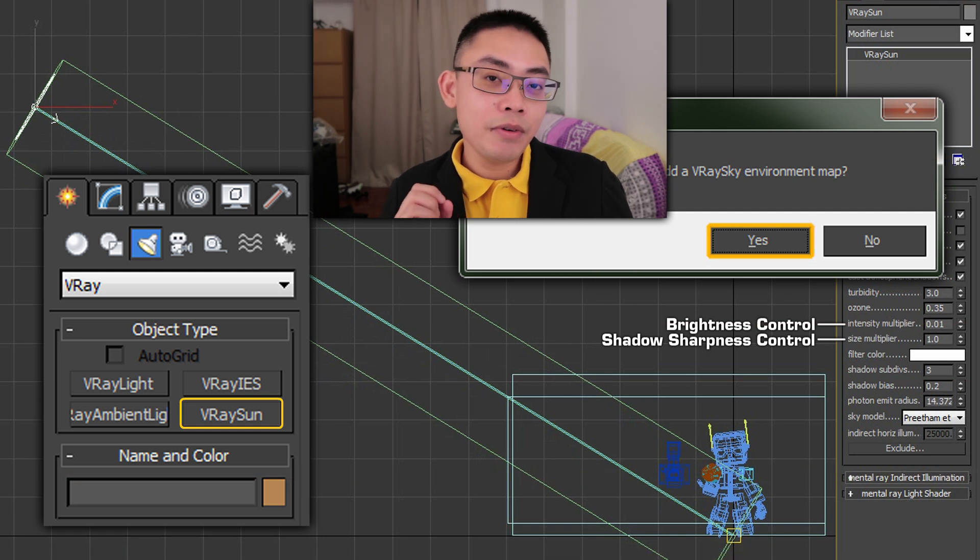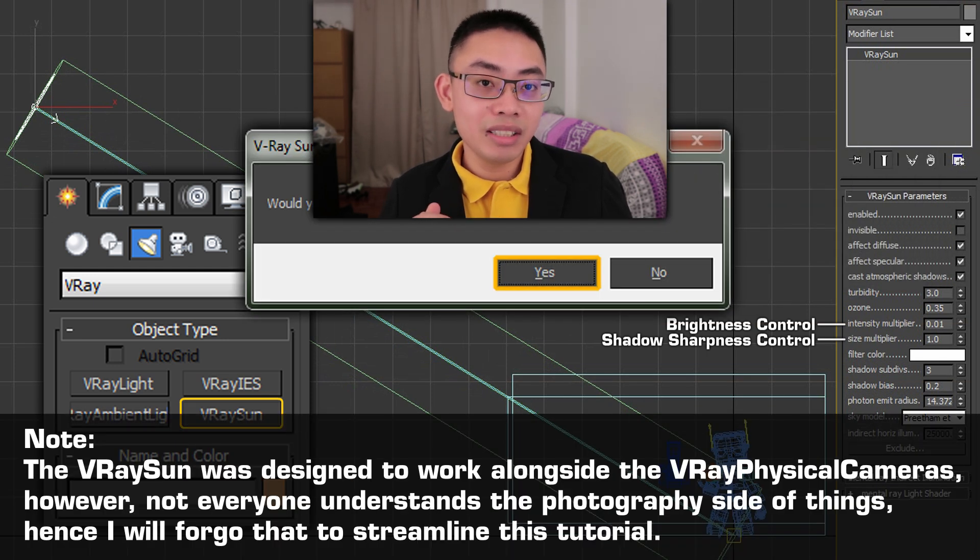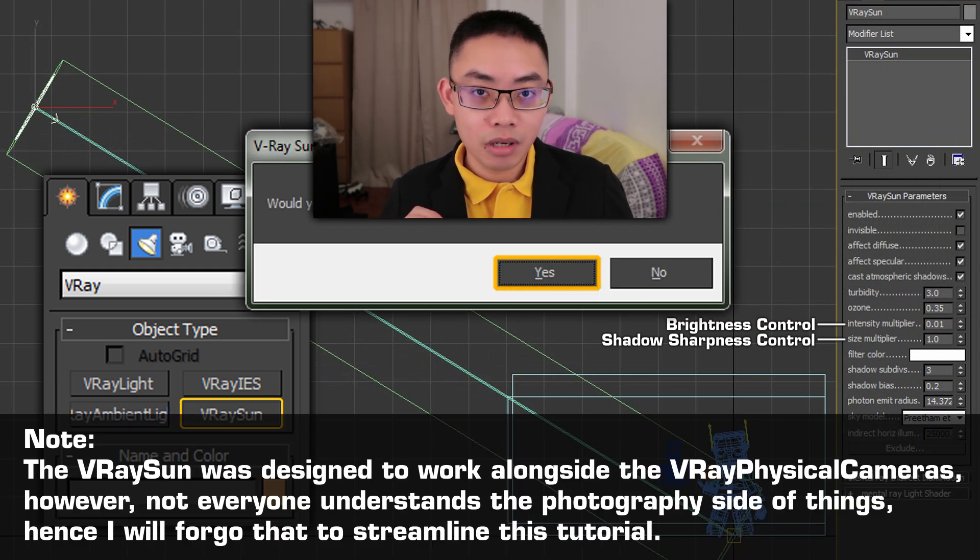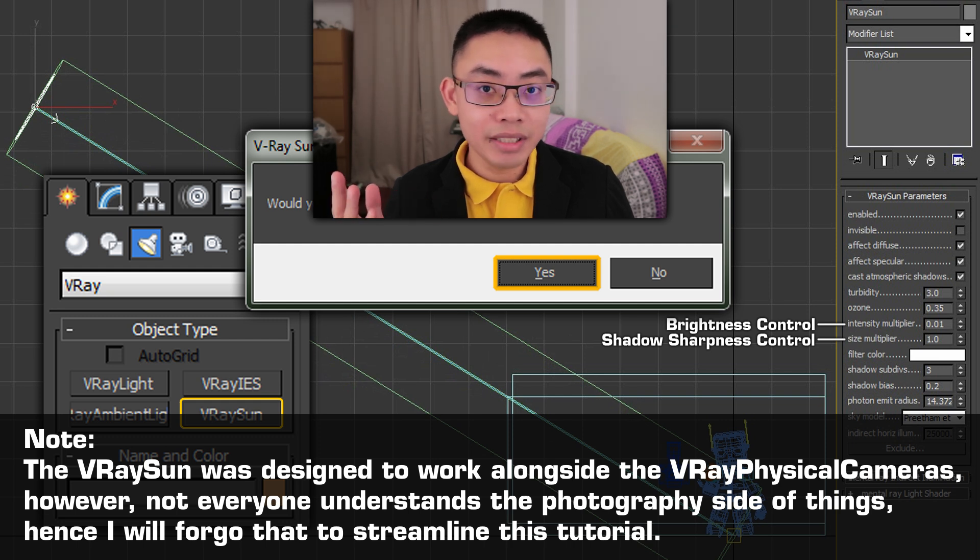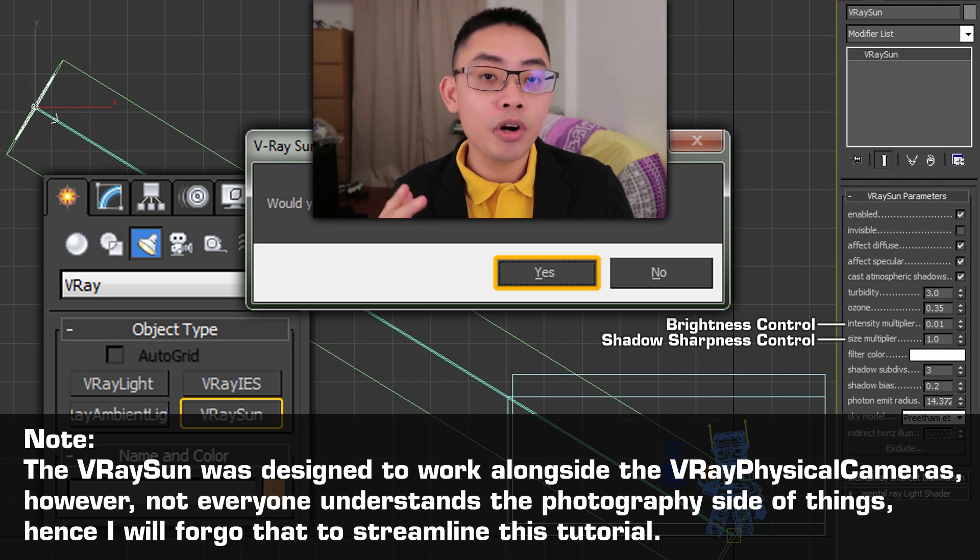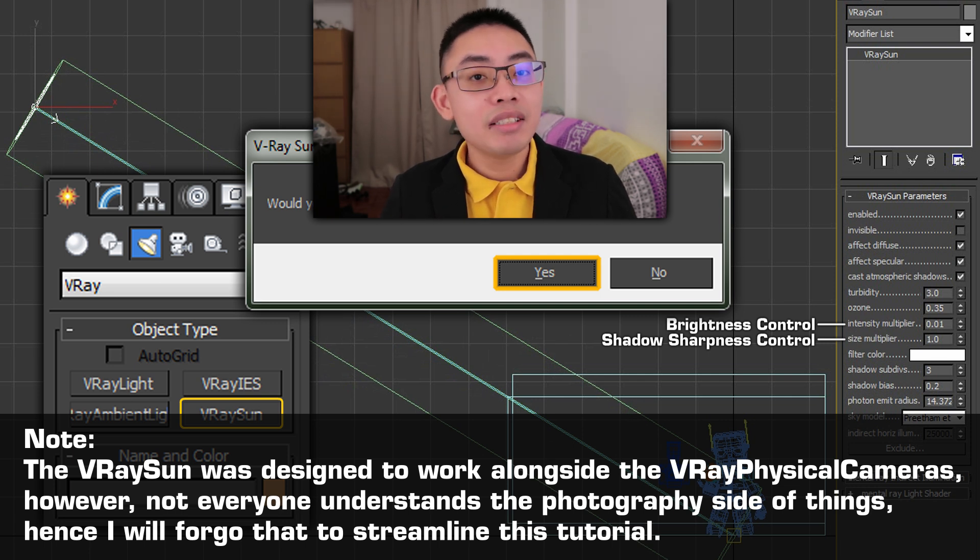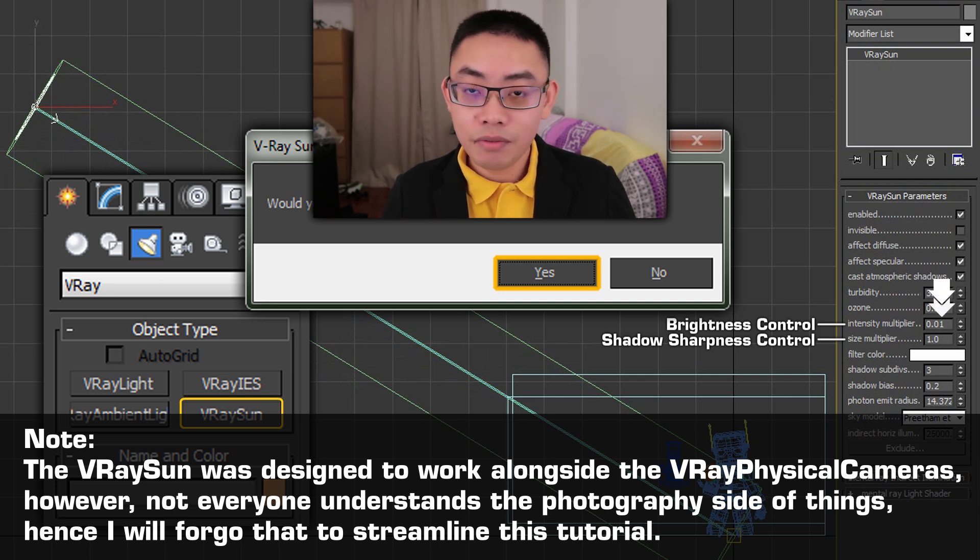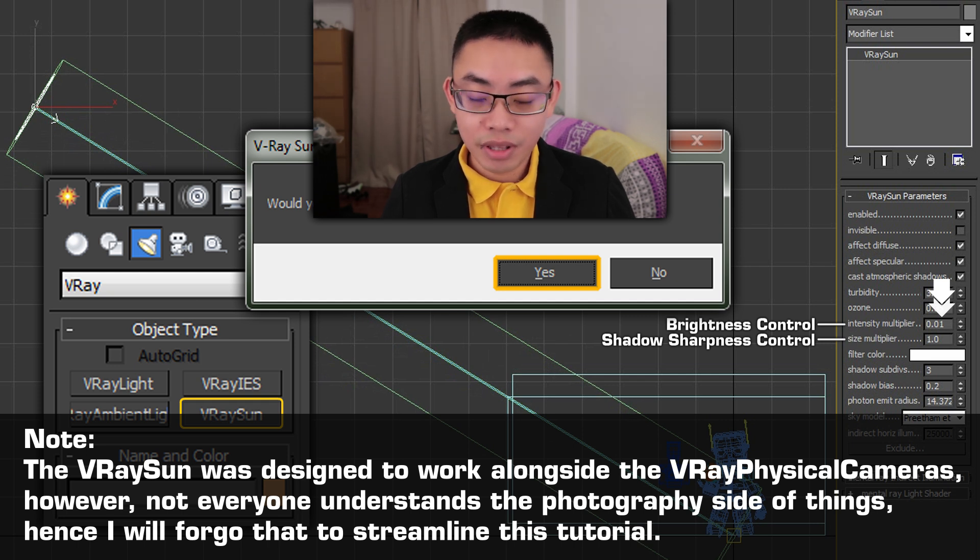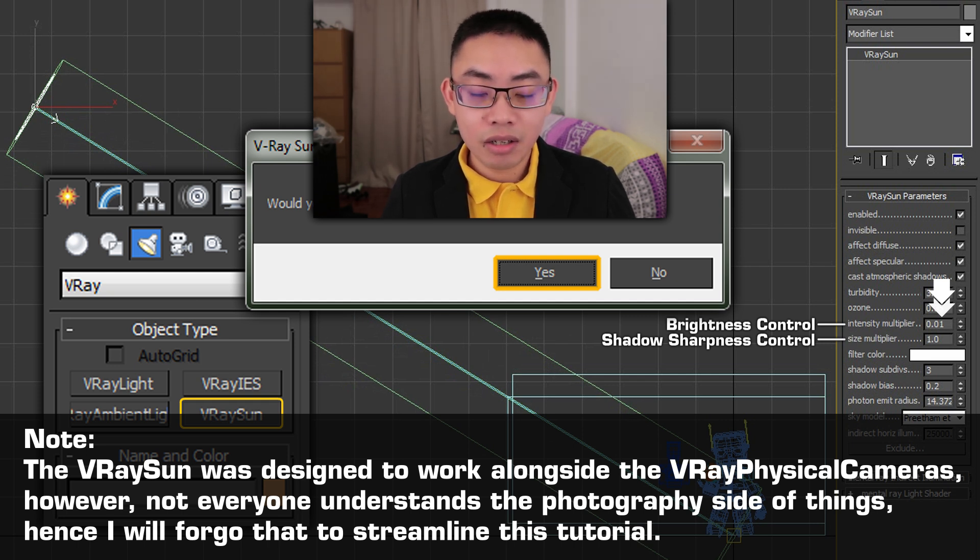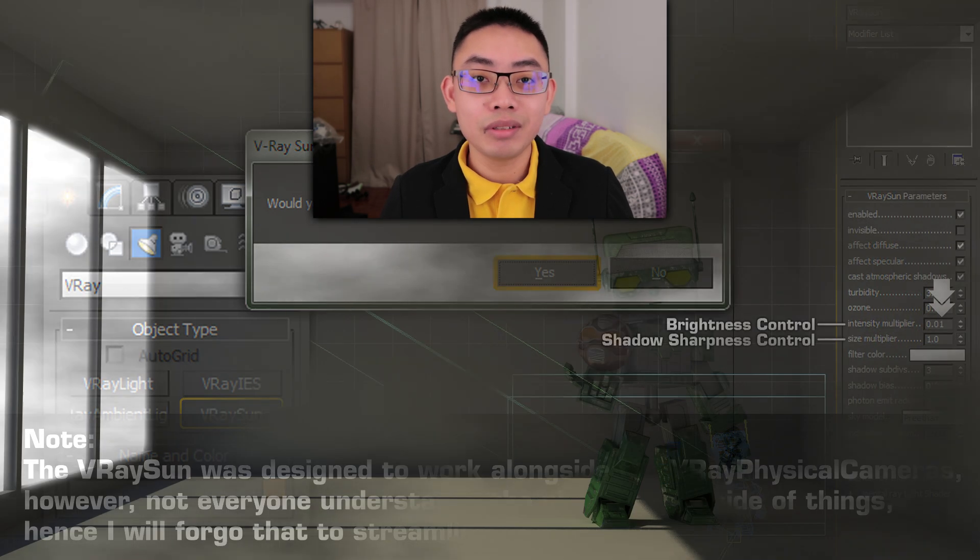Note, the V-Ray sun was designed to work alongside the V-Ray physical cameras. However, not everyone understands the photography side of things. Hence, I will forego that to streamline this tutorial. Adjust the intensity multiplier of the V-Ray sun to get a decent fill light going. For this scene, I use a setting of 0.01. This is the result.